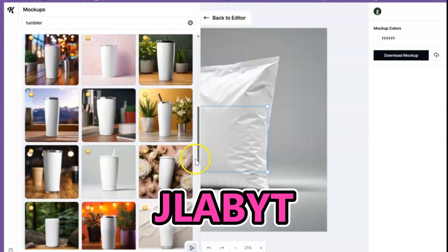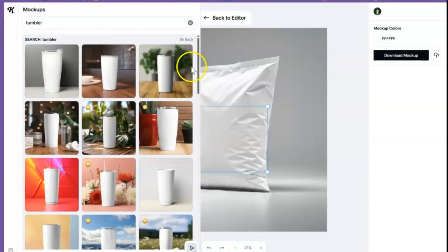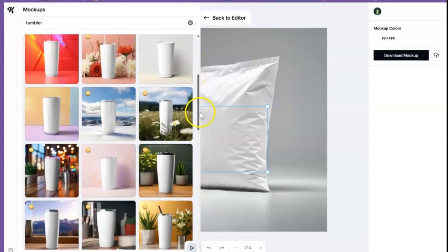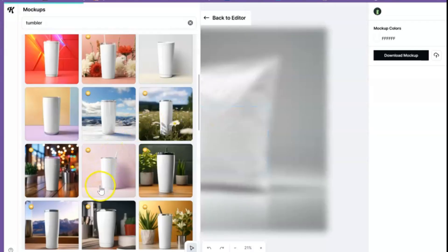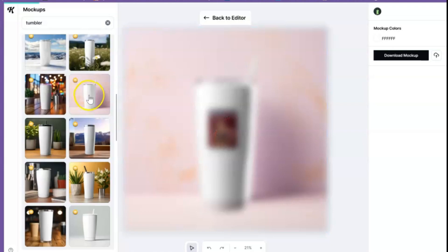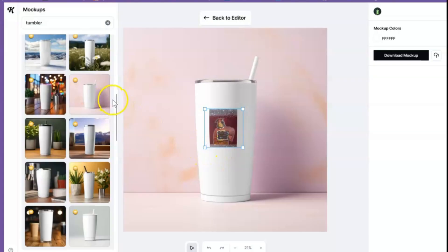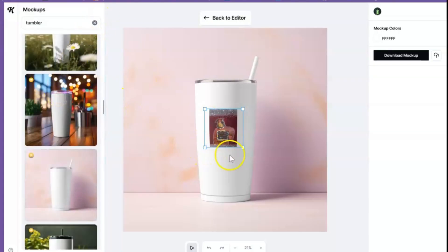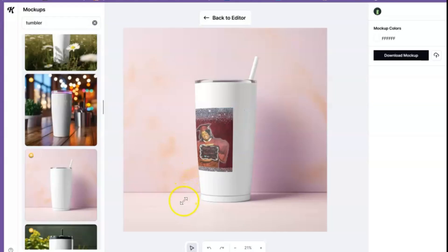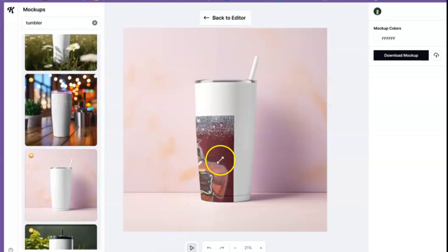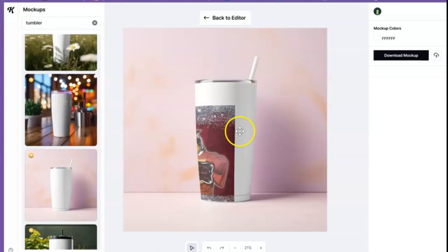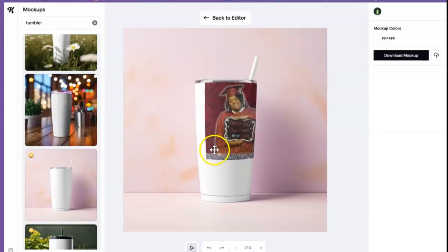Let's go ahead and hit search. Let's do a tumbler — I want one with the straw. Let me bring this out and make it a little bit bigger. Let's just do this one. Oh, this one's cute, I really like this background. There we go. All right — let me close that up. And the same thing — bro, it's the same process. Just resize.